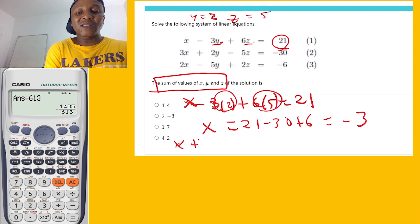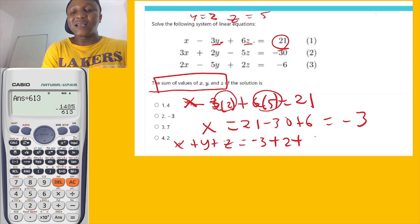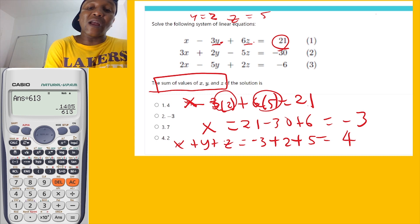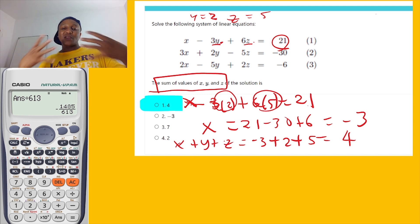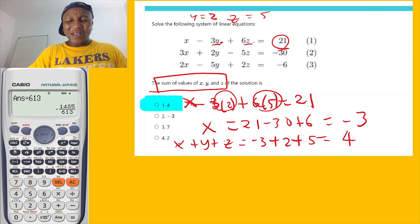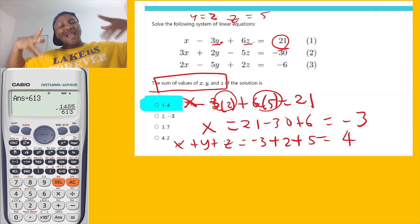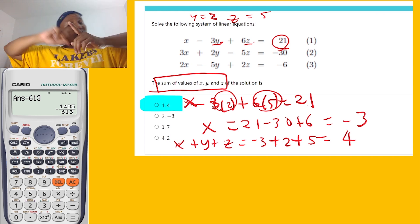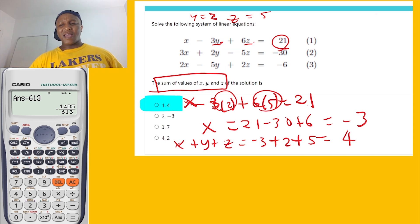The question asks for the sum x plus y plus z. So that's negative 3 plus 2 plus 5, which equals 4. Leave a comment if you found this helpful. Subscribe and share this video. Peace — see you soon!